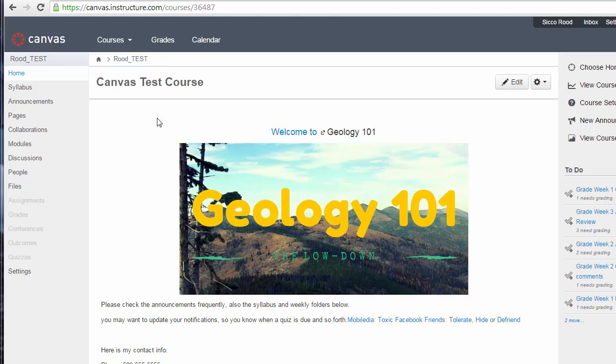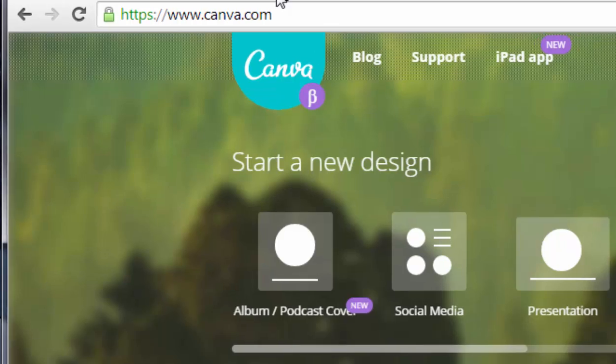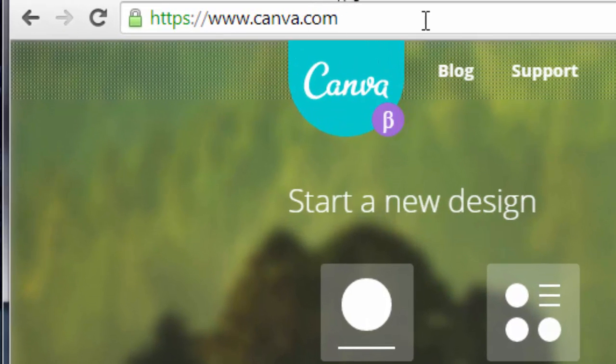What I want to show you is how to use Canva to create this image. It's really a simple process and all you have to do is go to canva.com. As you can see, it's just Canvas without an S.